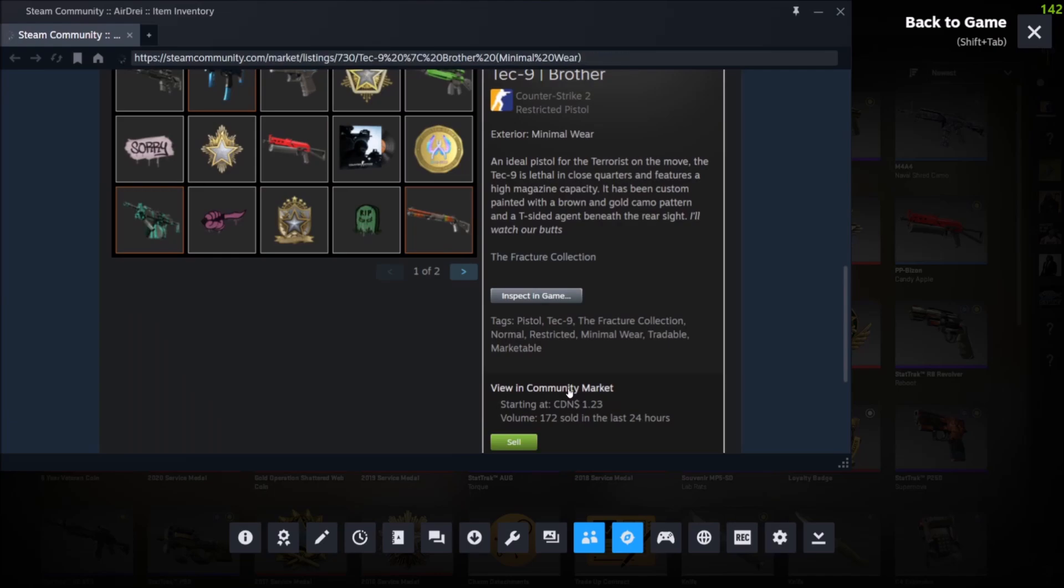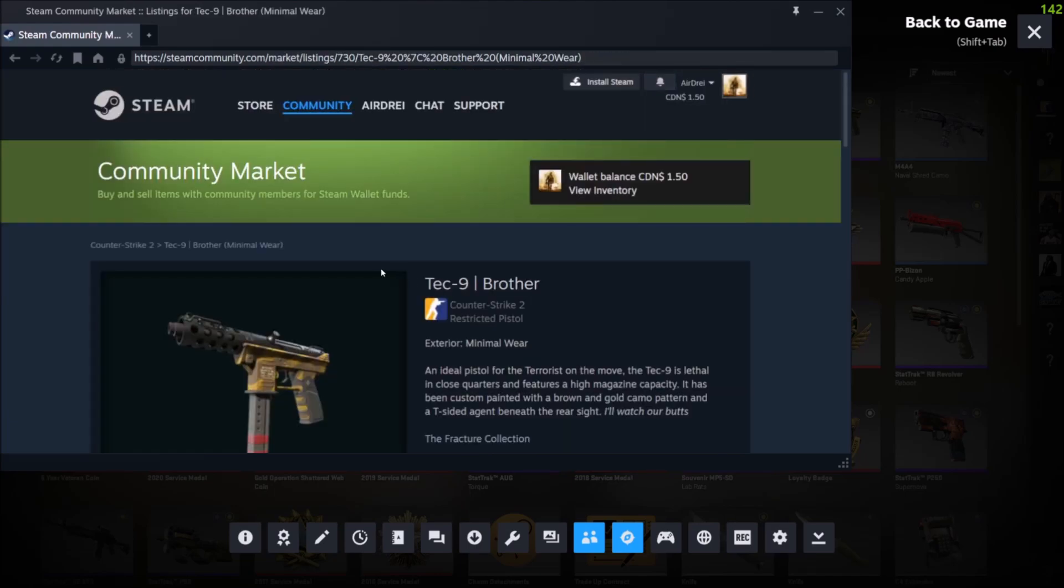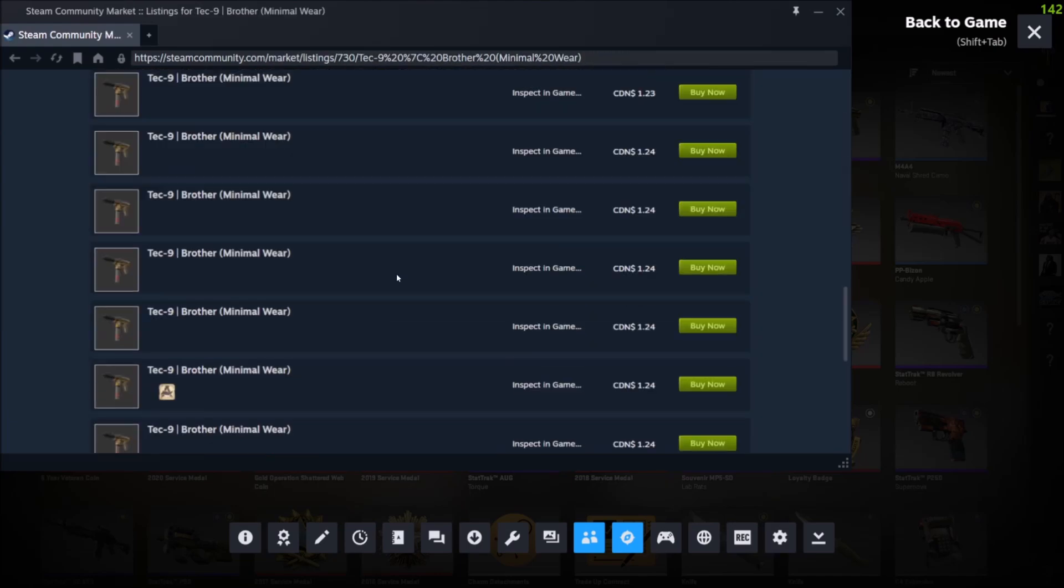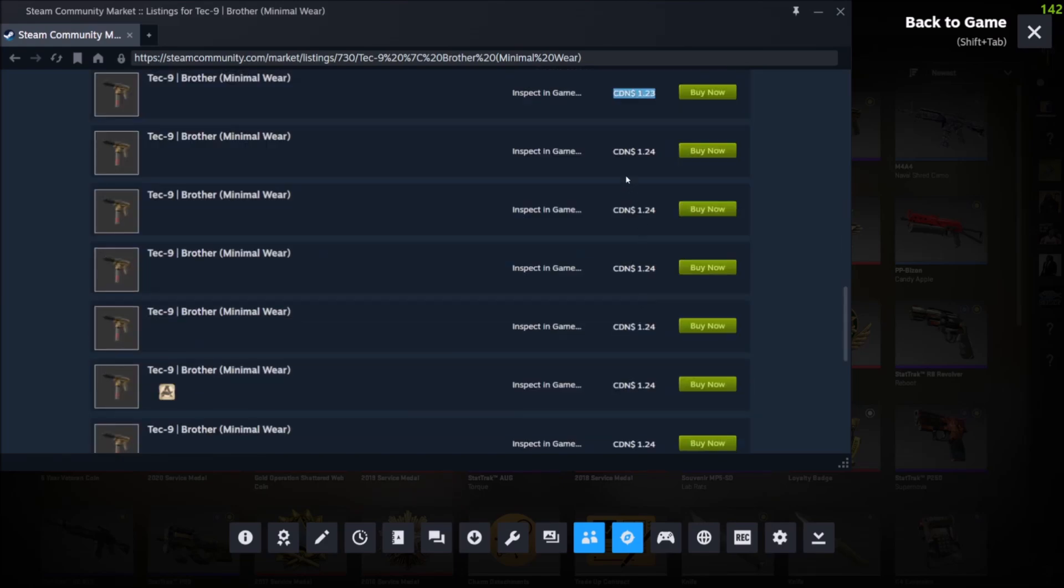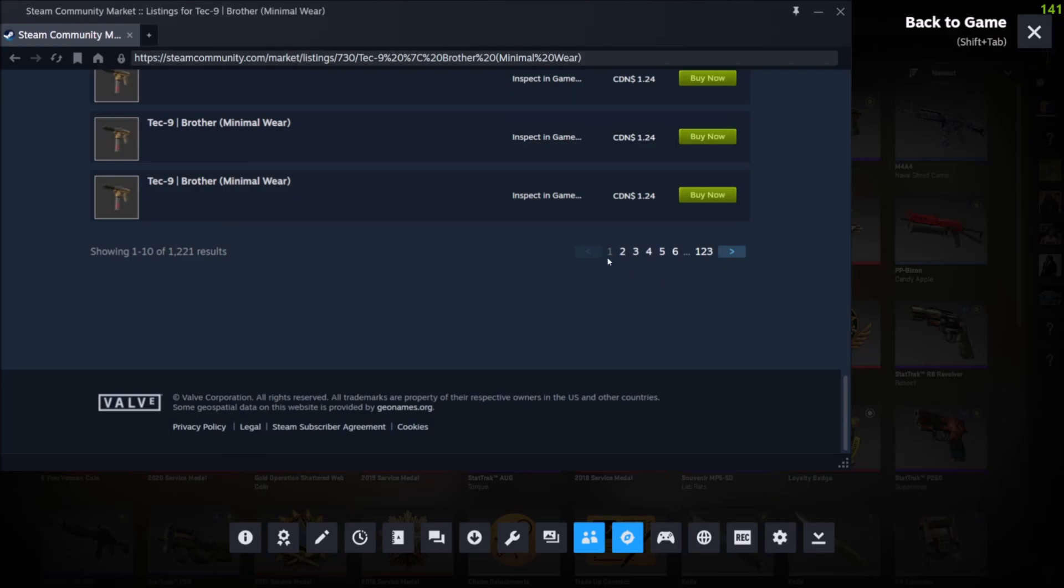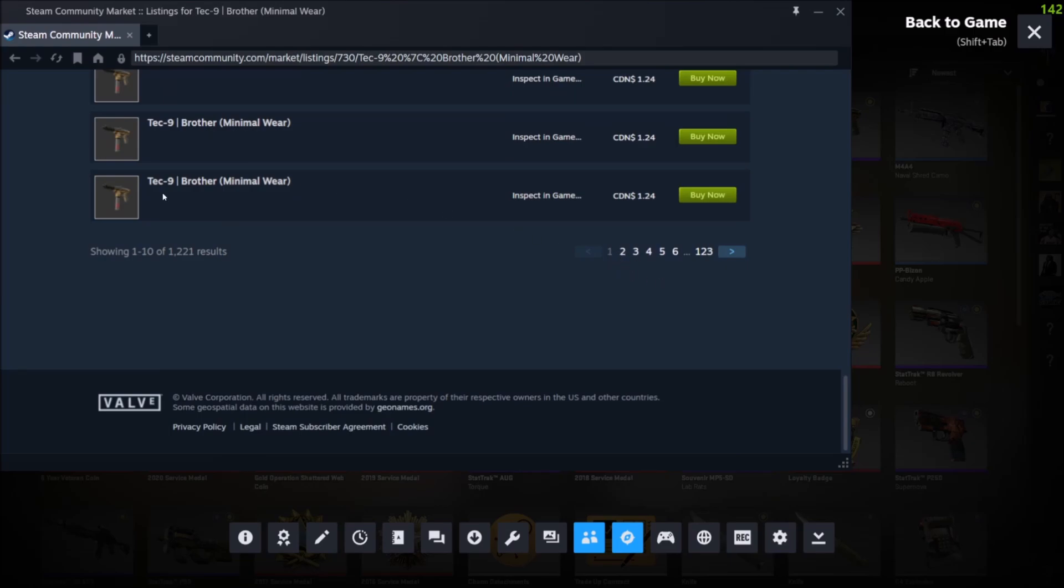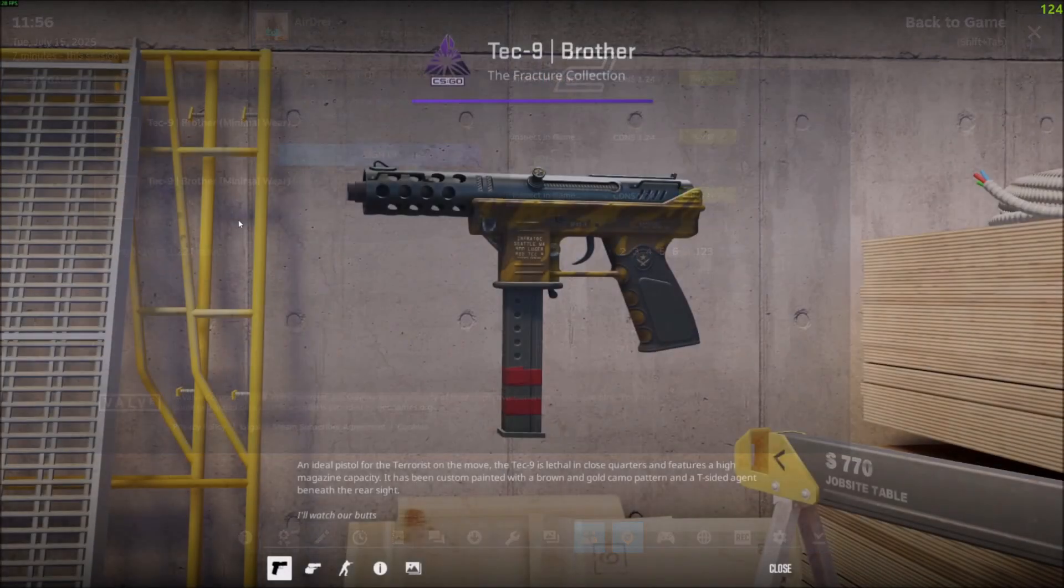You can also click view in community market, and then you can scroll down and see all the active listings. The lowest price being sold for is $1.23, but there's a lot more people selling it for $1.24. You can scroll through each page and you can also inspect each one that's listed.